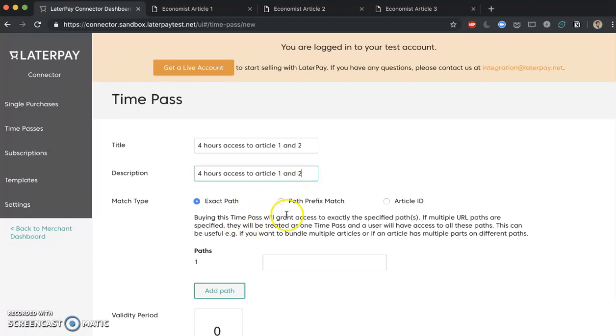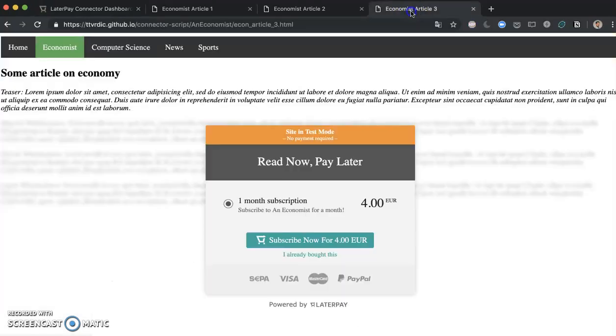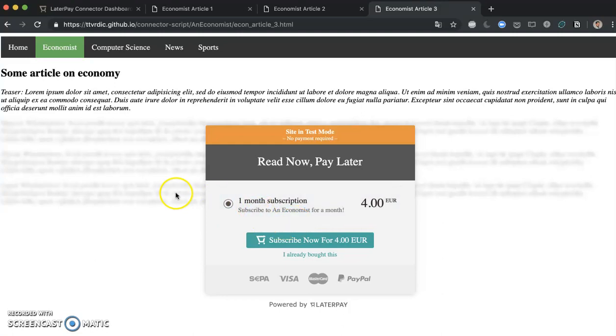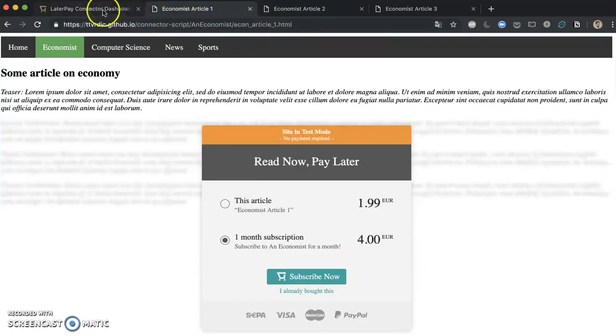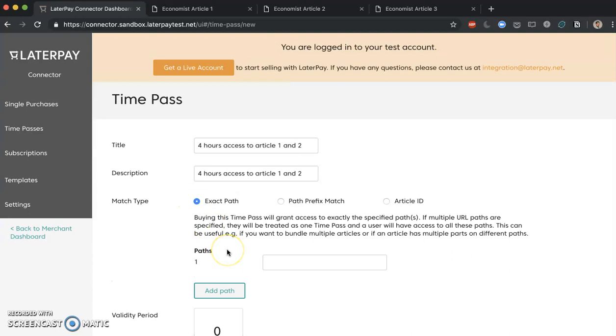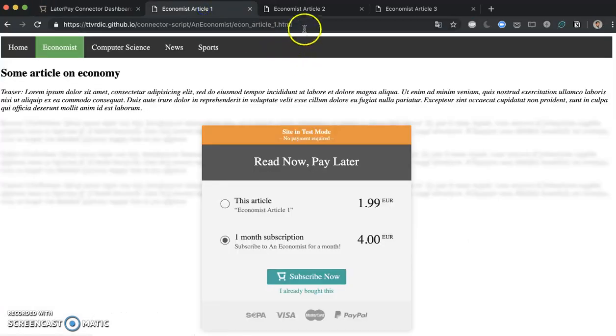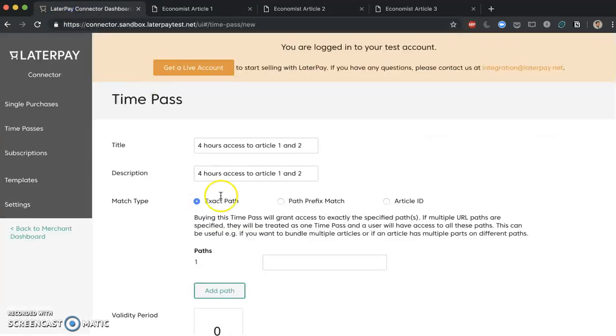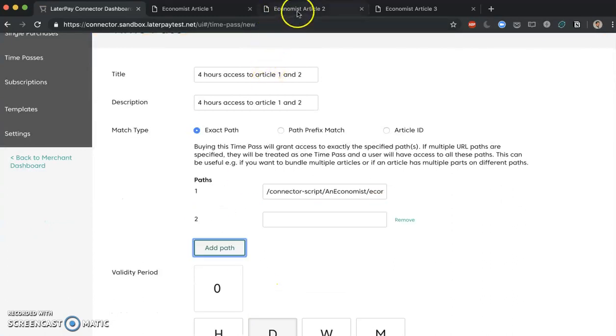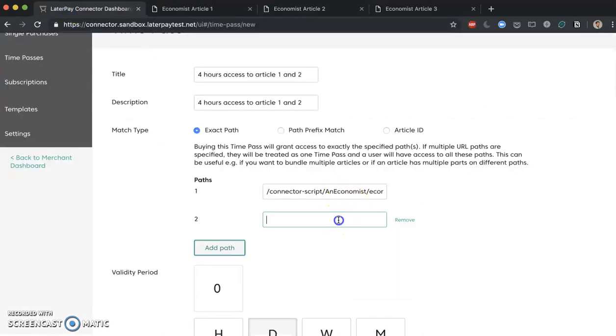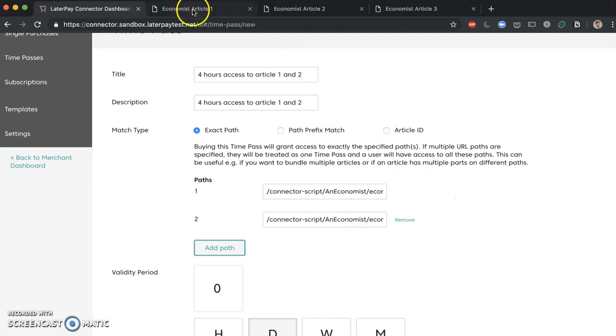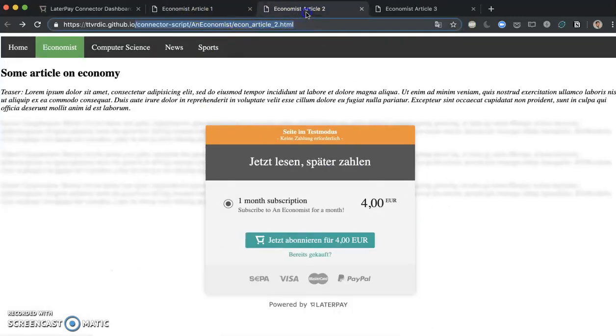And now you are tempted probably to go to the path prefix match. However, remember if we would use path prefix match, then economist article 3 would also be available for the time pass. But we don't want this. We actually want to have access only to economist article 2 and economist article 1. So we need to use the exact path. The exact path, as mentioned in the single purchase, is used to specify the exact article which we want to sell. So we're going to use firstly the exact path of economist article 1, like this, and then we're going to add the second path to economist article 2 as well. Now what does this mean? This means that if you purchase a time pass on either one or two, this is going to unlock both of them.